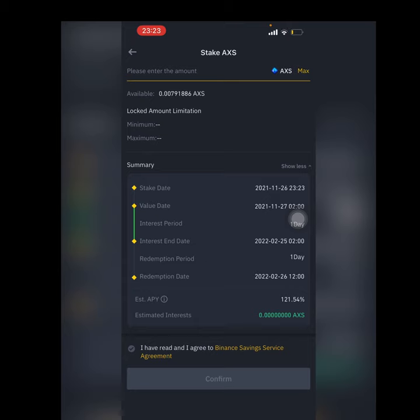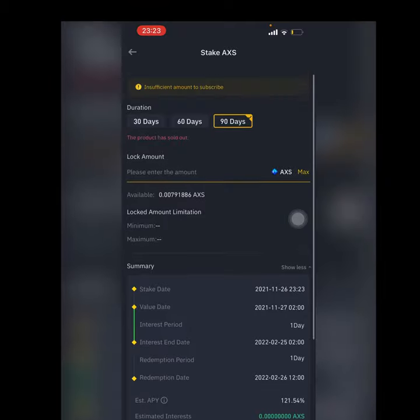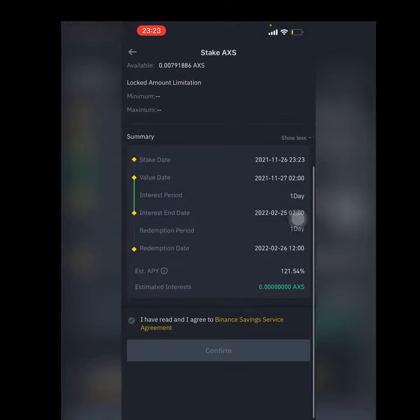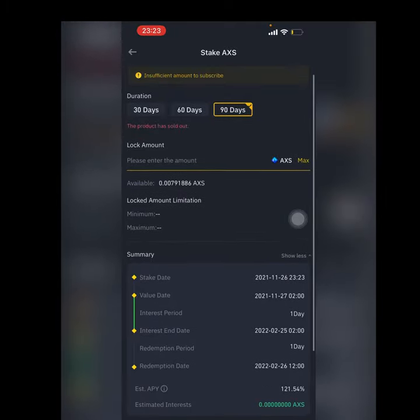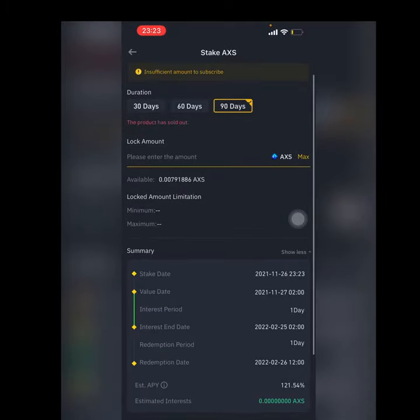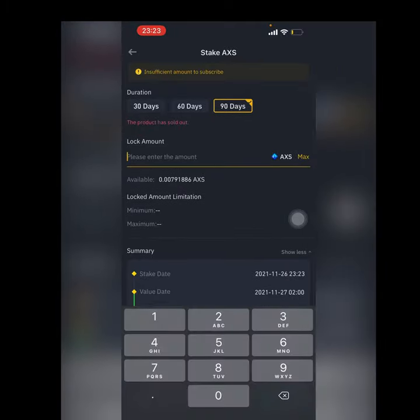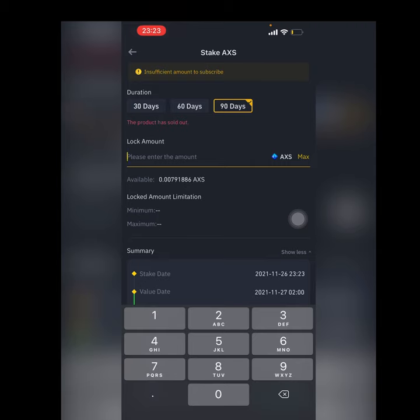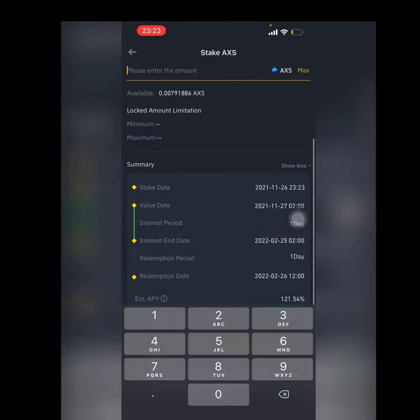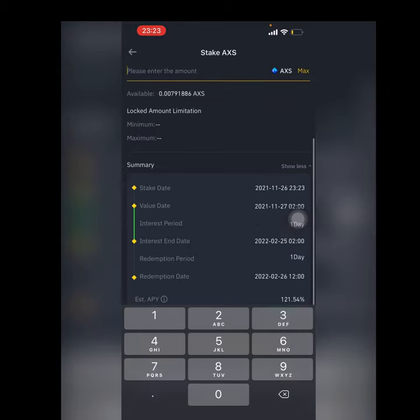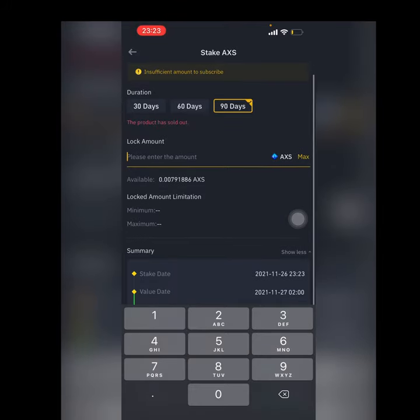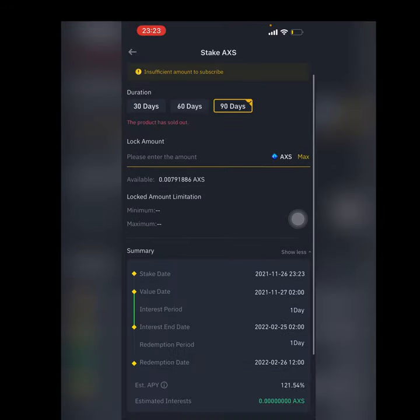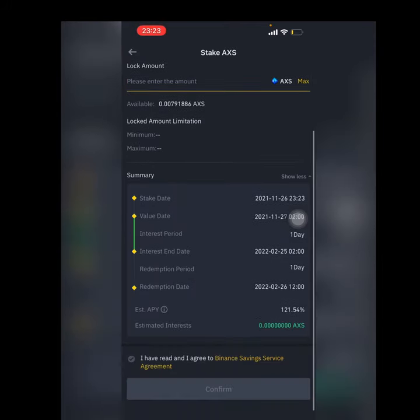You can put the amount right here, then come right down here to agree and confirm. After you confirm, that should be about it. After the amount of time that you've locked your coin, the coin would fall back here.